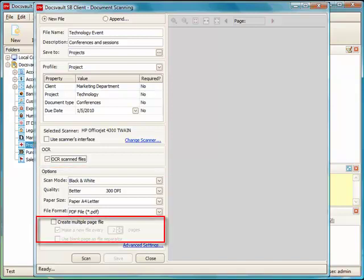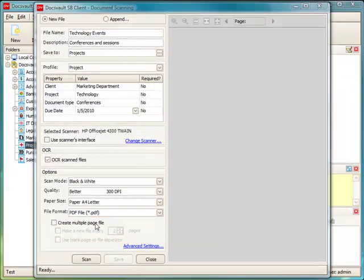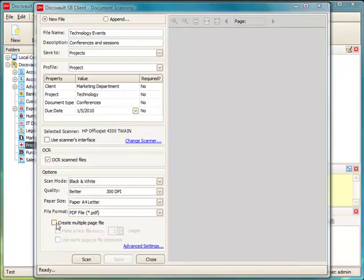Check the option Create Multiple Page File to create just a single file for multiple scanned pages. In our example, we will be scanning more than one page to a single file, so we will select this option.